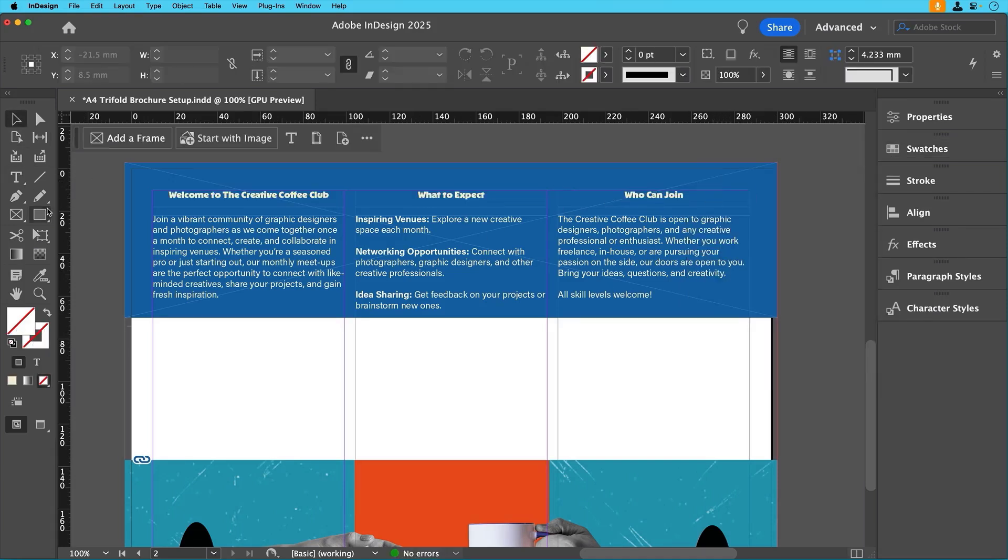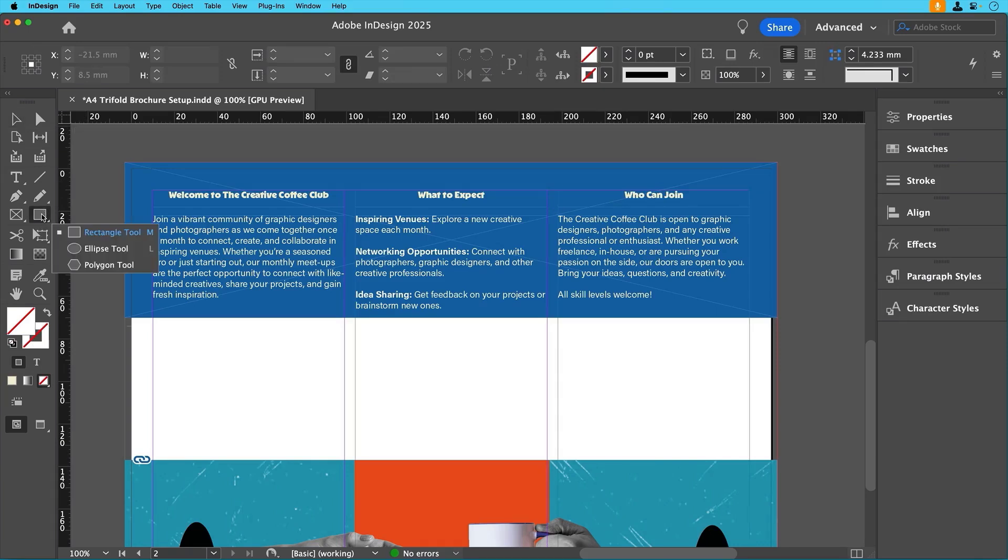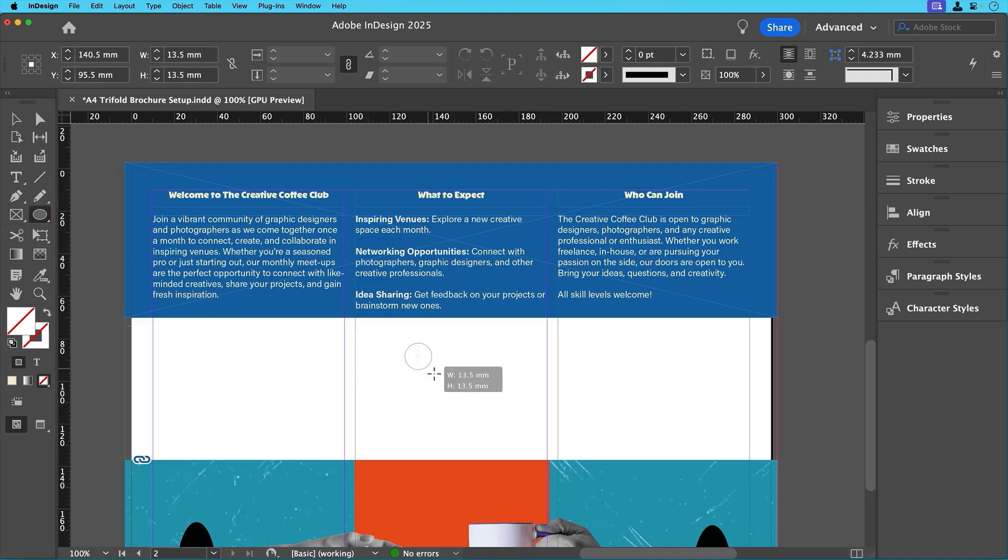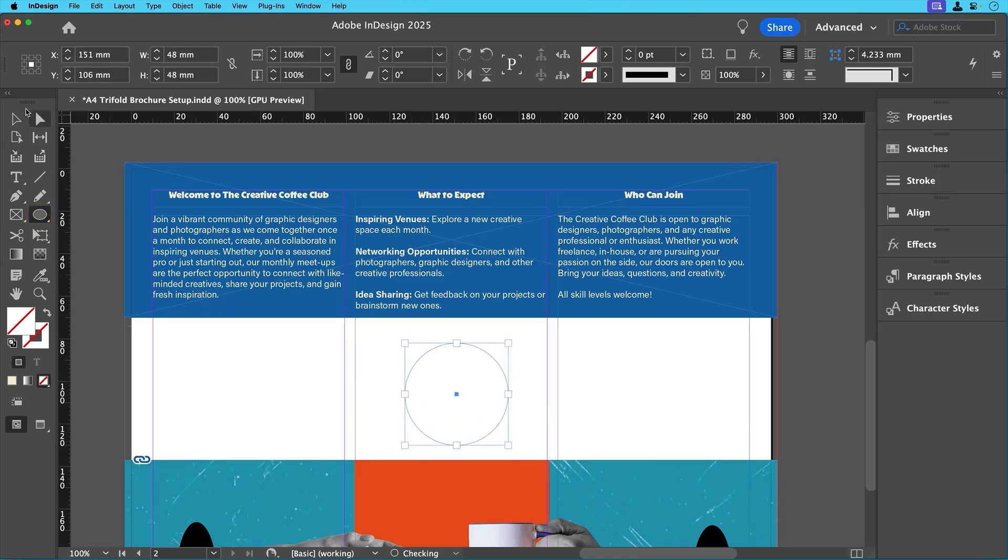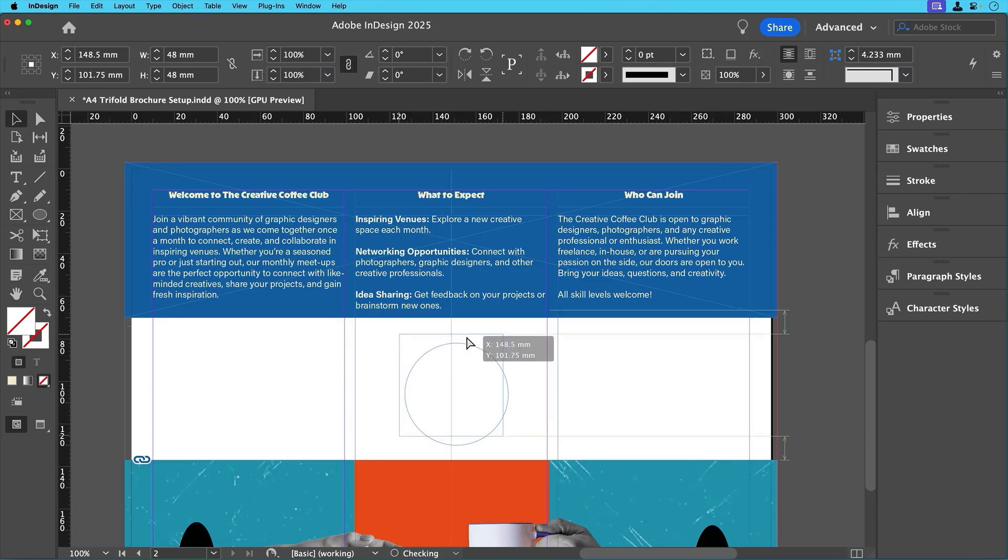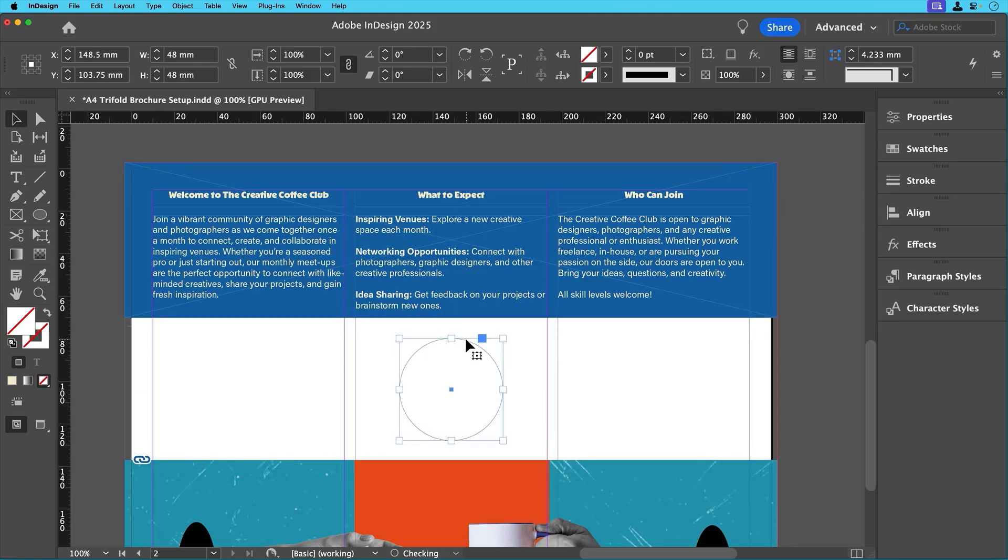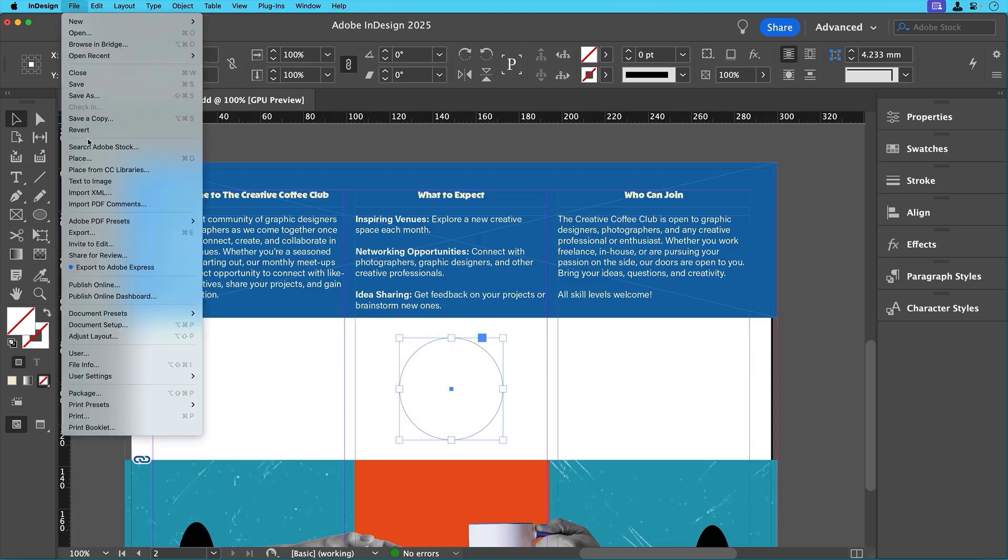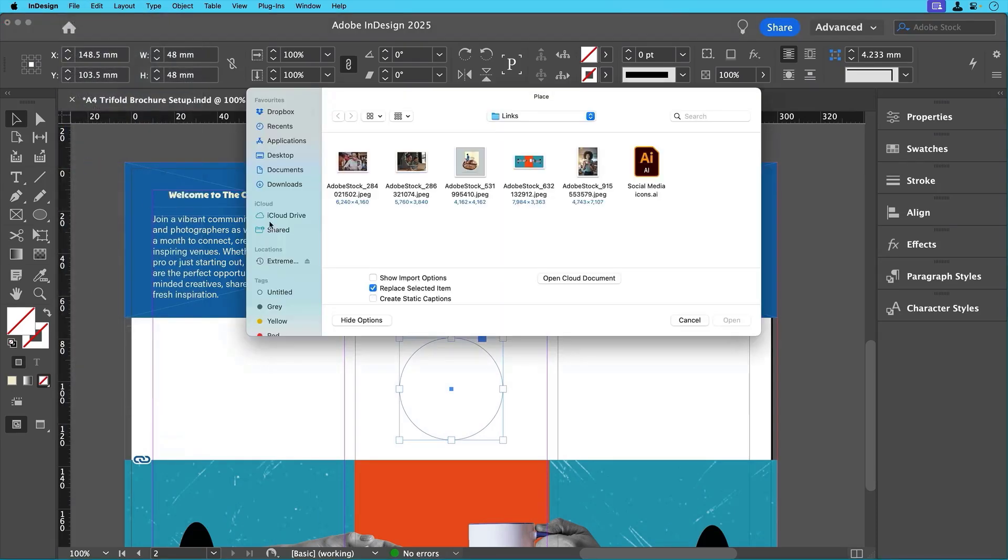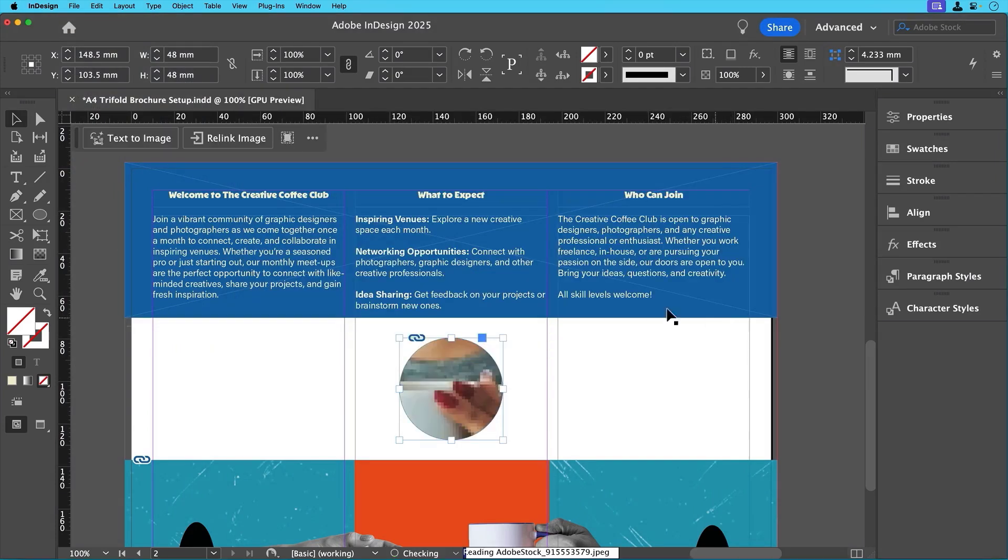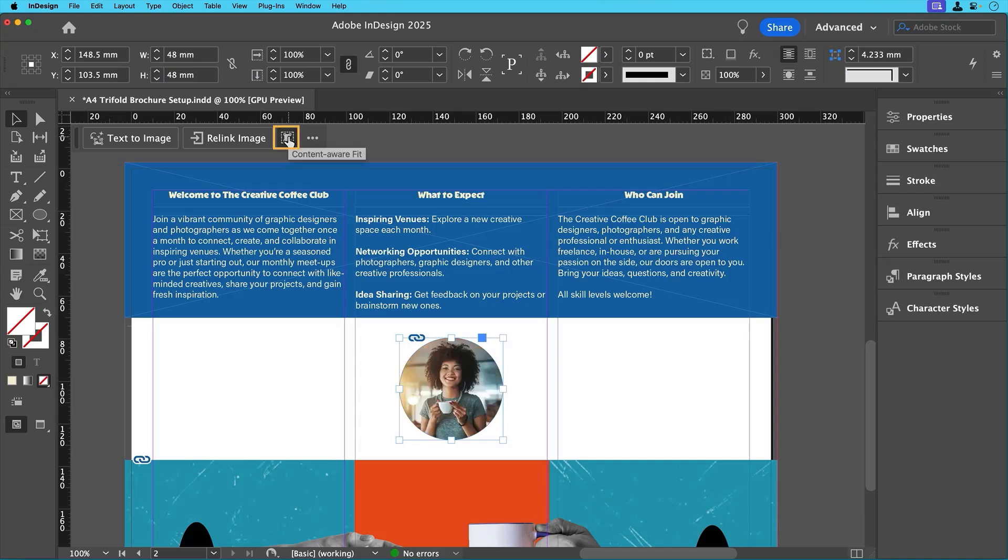Now let's introduce a circular design element for balance. To do that, just select the ellipse tool in the toolbar, hold Shift and drag to create a perfect circle. Position it in the center of the middle inner panel on the second page here. To place an image inside, select the circle, go to File, Place as before, choose the image and click open. And if you need to, adjust it using the content aware fit for the best composition.